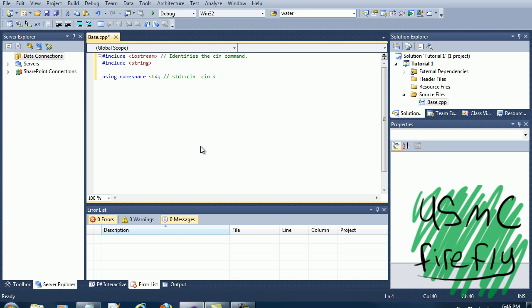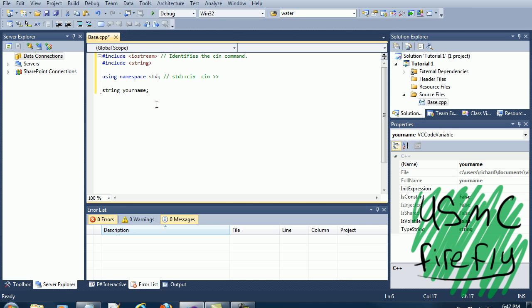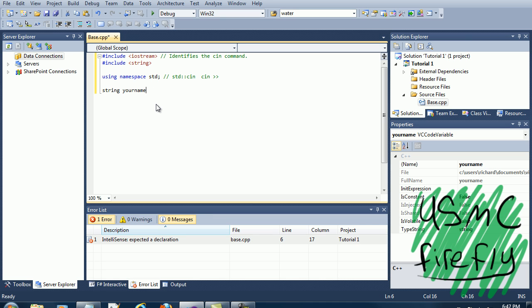What we're going to do is add in the string sname, which is what we're building. This is going to be something that's asking for your name, and then you're going to type your name and it's going to return the variable.